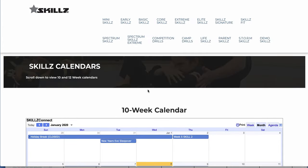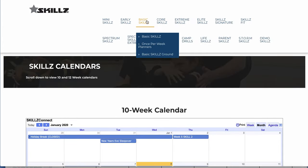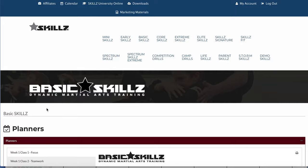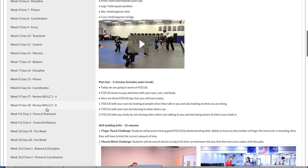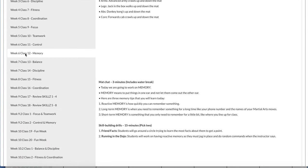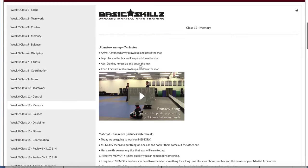So for example, if they're running the early skills class or basic skills class, they would just click on basic skills, they would go to the planner, and we're on week 6, skill number 4, which is memory. So they would click that class.